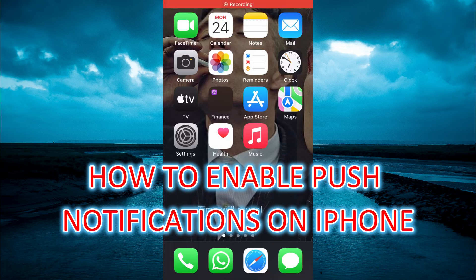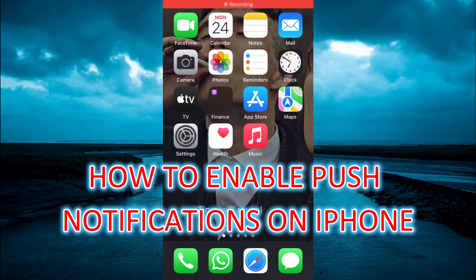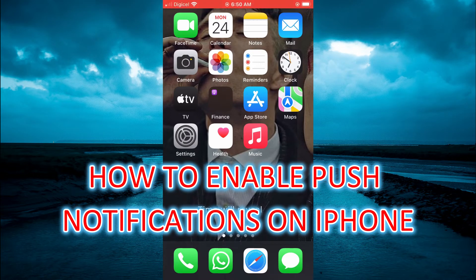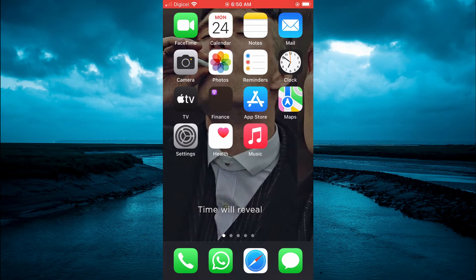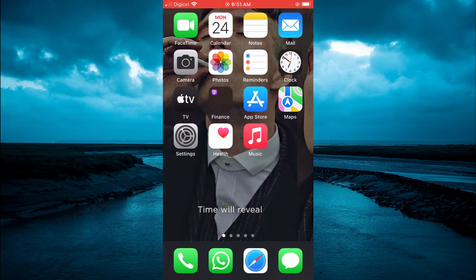Hello, welcome to Simple Answers. In this video, I will be showing you how to enable push notifications on iPhone.